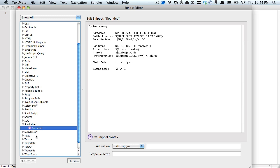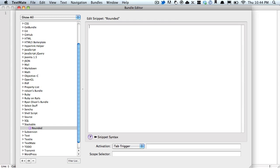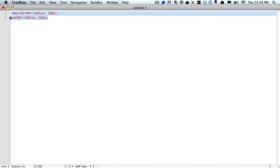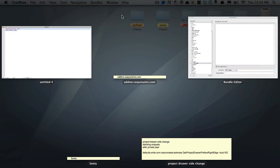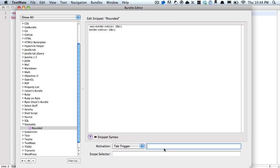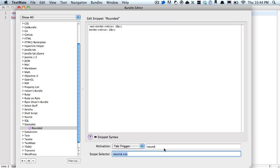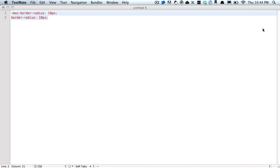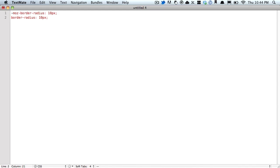I'm going to call it Rounded. Get rid of everything inside there and go ahead and paste in what we initially wrote over here. Assign it a tab trigger, such as Round, and give it a scope selector, source.css, if you only want this to appear when you're in a CSS file. So now hitting Round and it's going to give you what you just typed. It saves a bunch of time. We can improve this a lot.